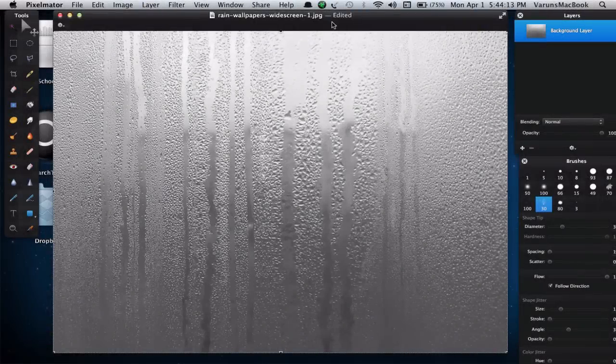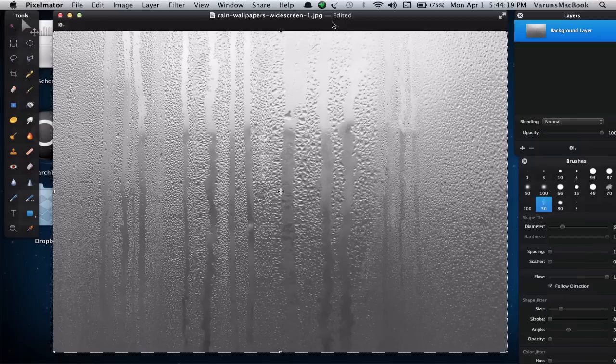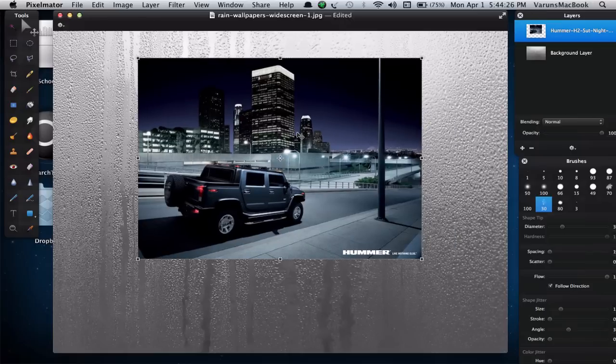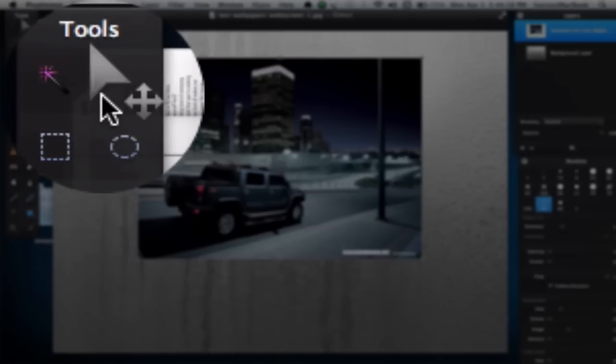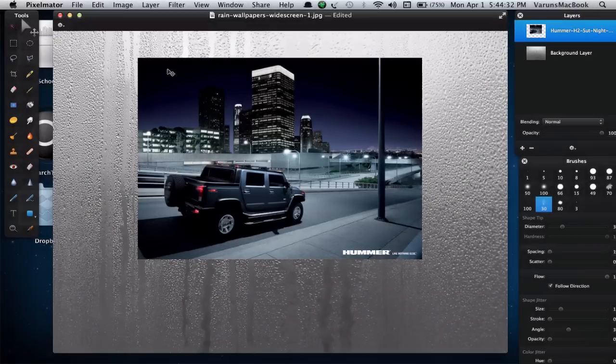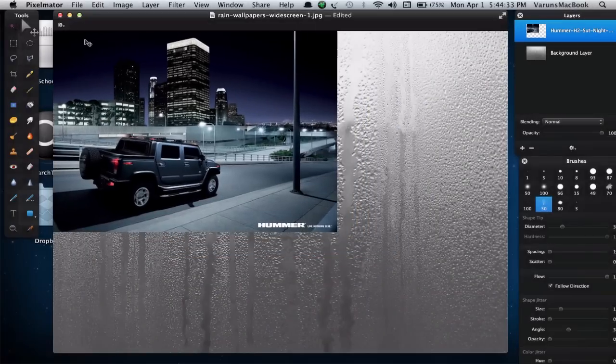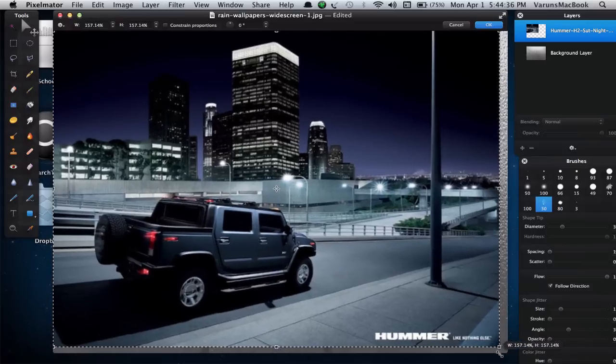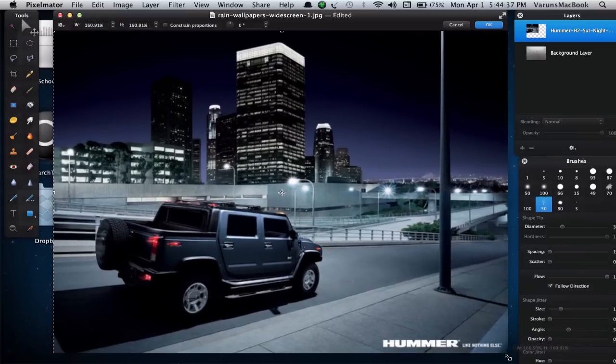Download the Hummer H2 Night City Car Wallpaper available in the description and place it over our background image. You can get your transform controls by hitting Command F or clicking the cursor icon on the tools palette. Adjust the size of the image and click OK.